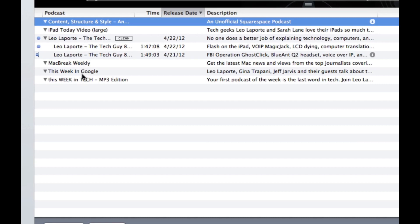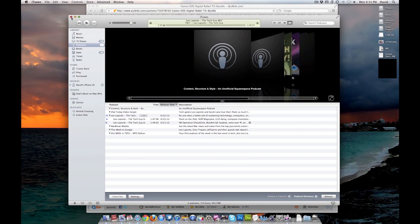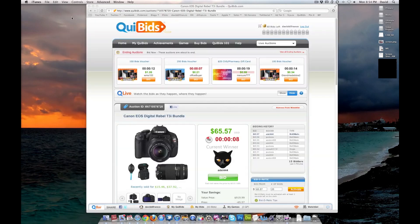MacBreak Weekly, This Week in Google, which is all about cloud computing, and, of course, This Week in Tech, my favorite podcast of all time, besides Dignation, which, yes, is missing from this list because it's no longer online.